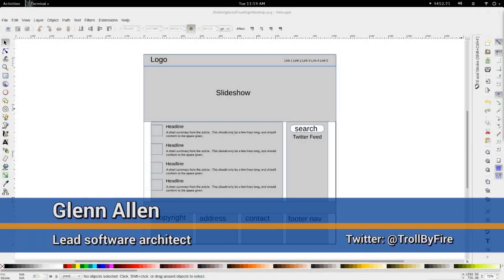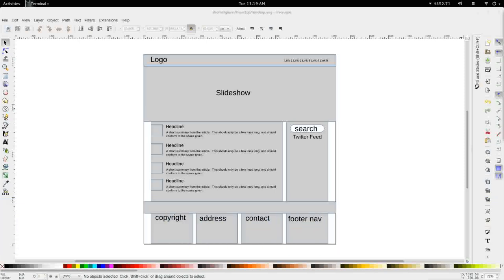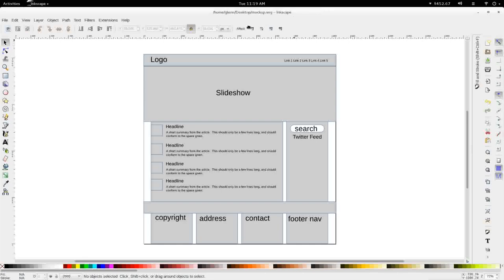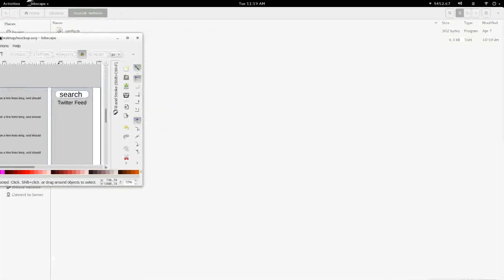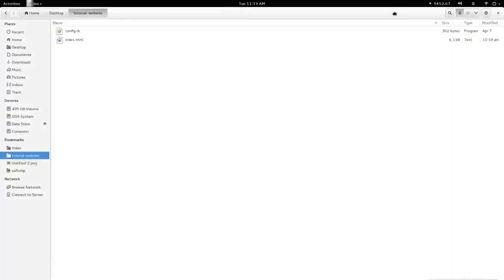Hello again, this is Glenn with Asylum 7 Studios and welcome back to part 2 of our series on developing an entire website from design to implementation in Drupal 8. What you're seeing in front of you is a really ugly, really fast mock-up of the website skeleton, the wireframe, for what we're going to be developing today. I've actually gone ahead and marked this up in semantic HTML, but I have not styled it yet.